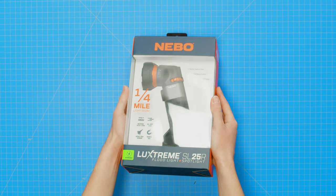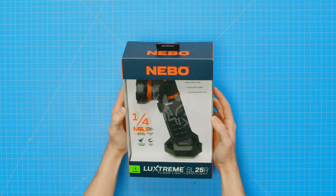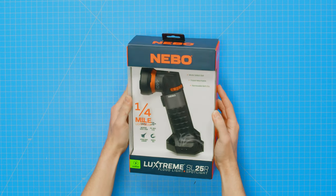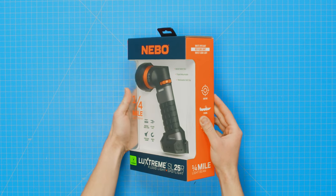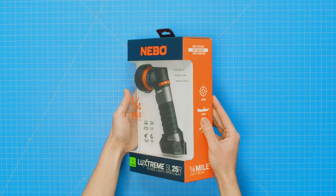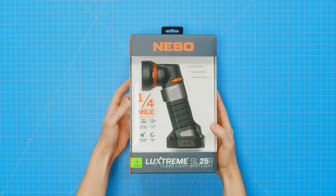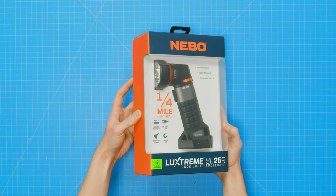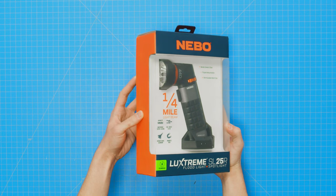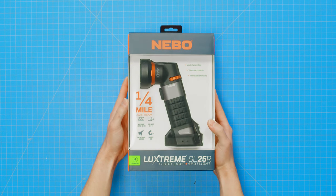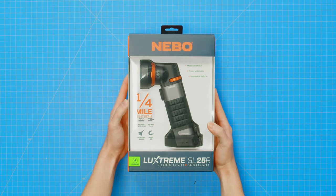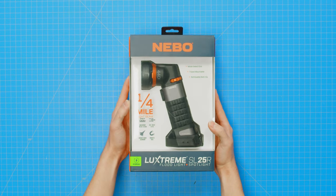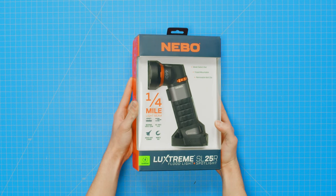Our LuxStream SL line of spotlights offers extraordinary beam distance and close-range flood pattern in an ergonomic and rugged design. The powerful LuxStream SL-25R is rechargeable, waterproof, IP67, and features a white or red COB floodlight and one-quarter mile light beam spotlight.